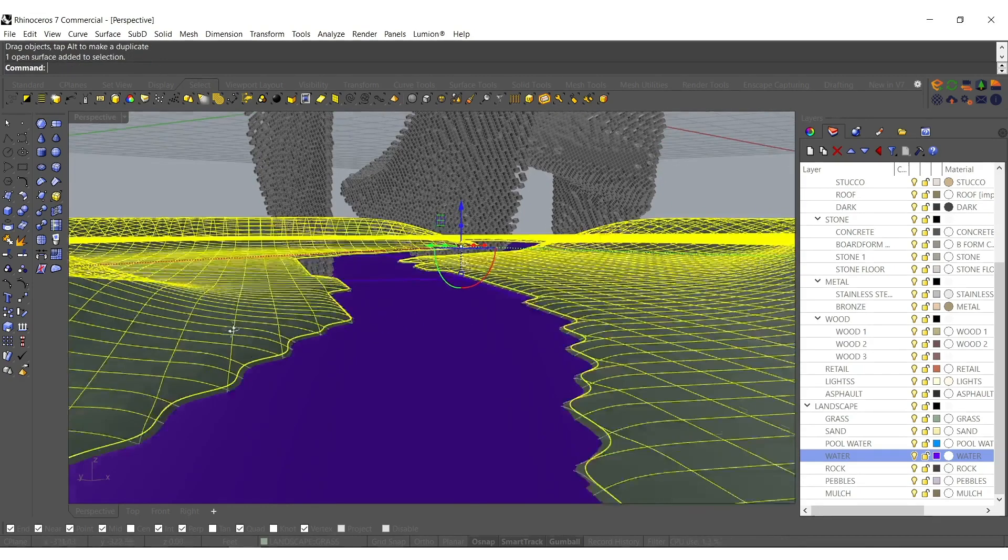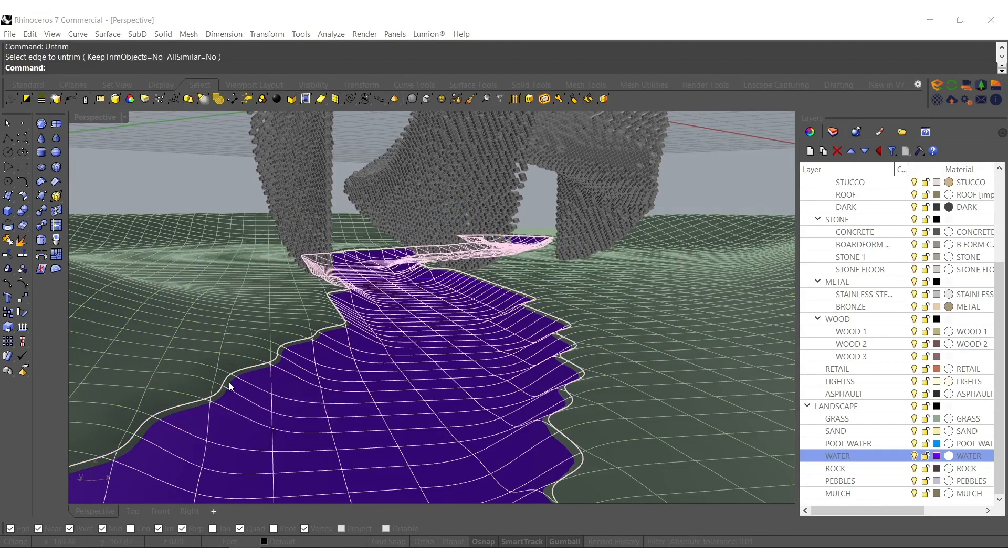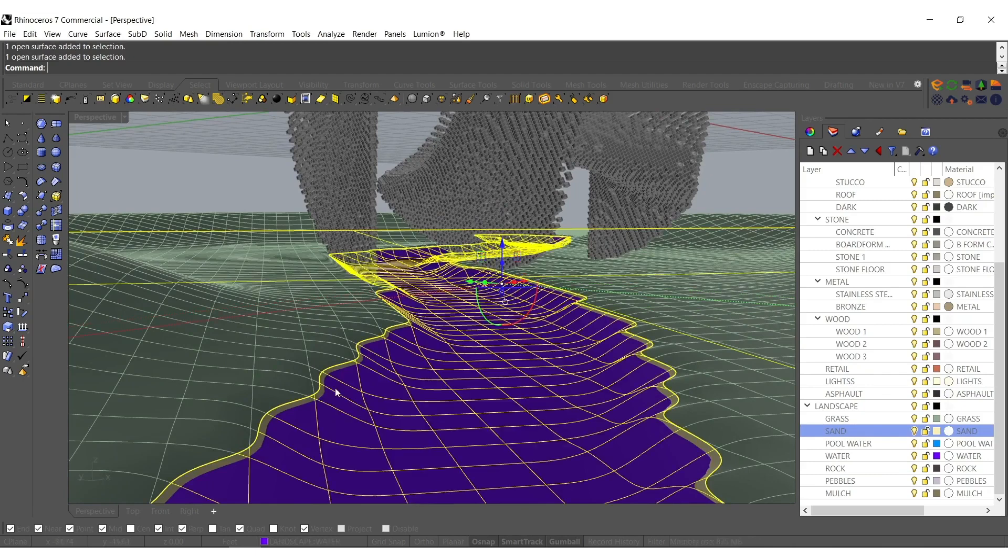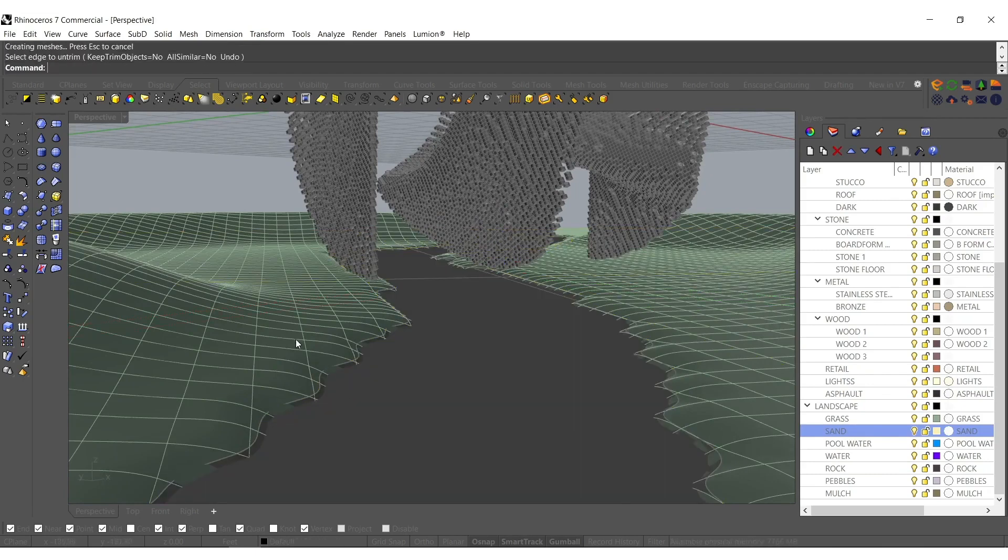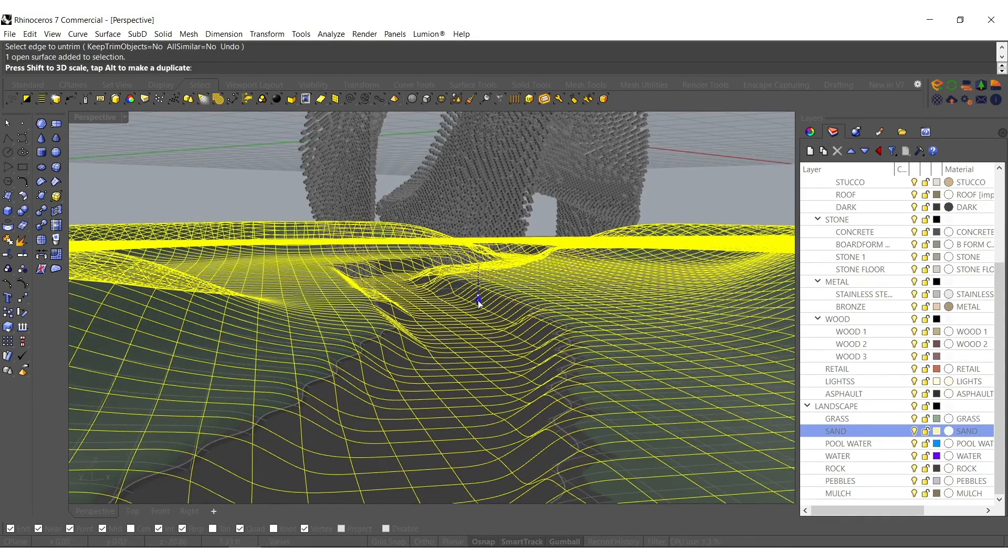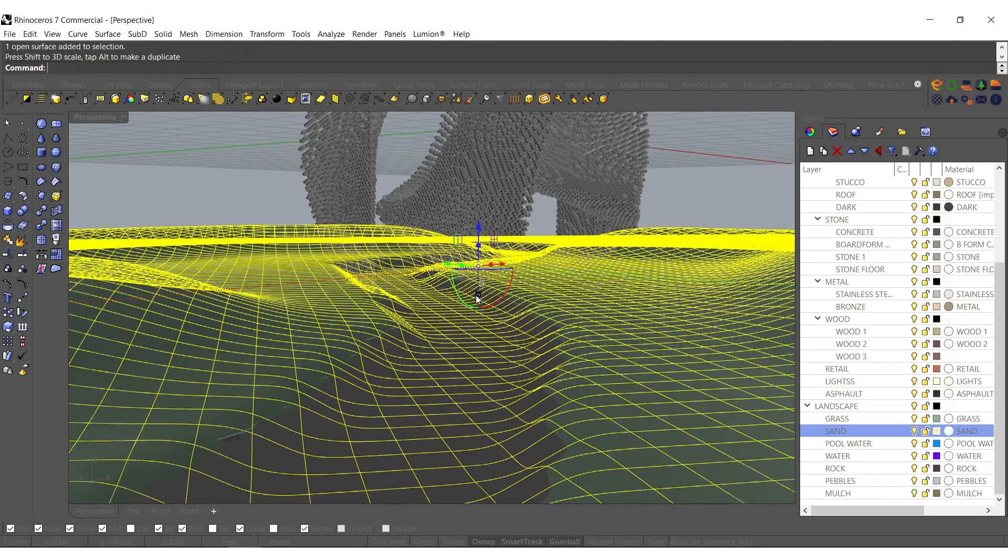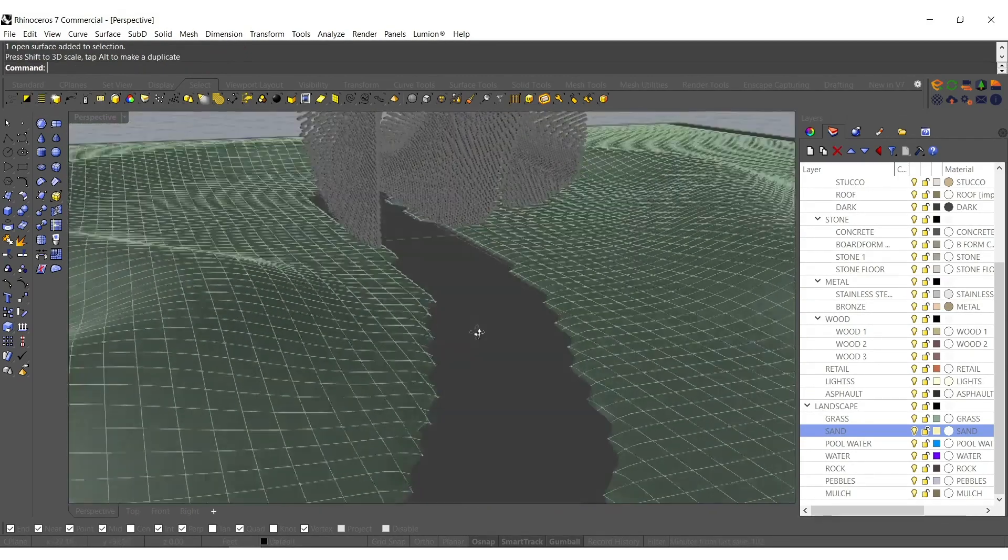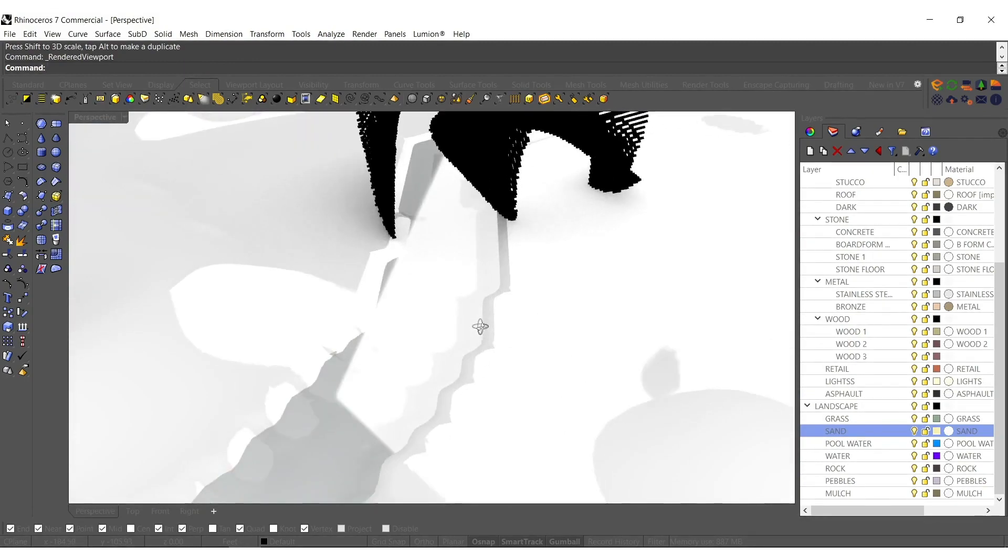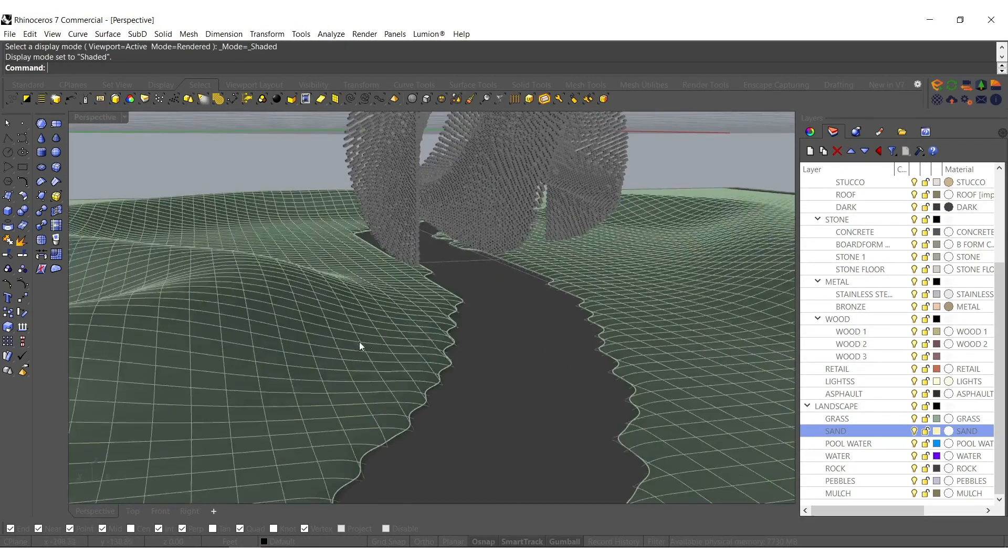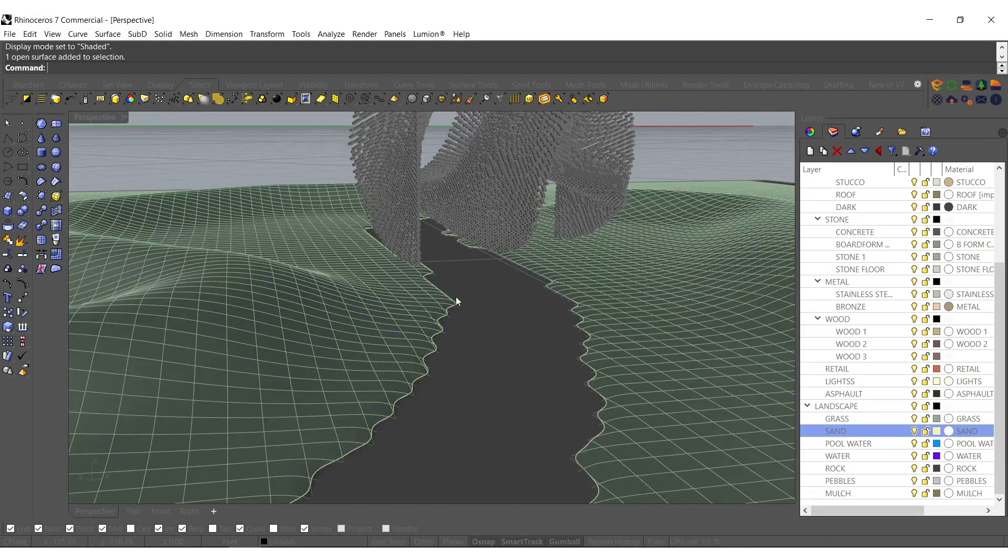I'm going to lock down our sand layer. I'm going to type in untrim and we're just going to scale 1D this just a bit, just so it looks like it's kind of bleeding throughout the scene there. Actually we probably don't even need to. Let's just go back and not untrim it, leave it as is. I think we're all set for Lumion.